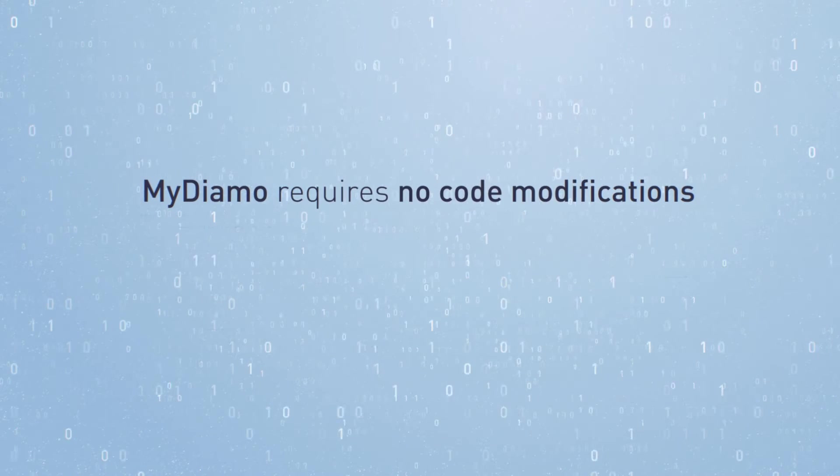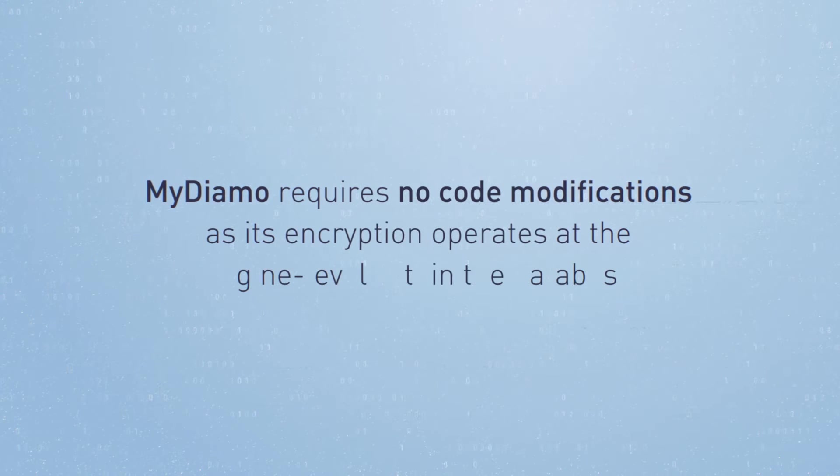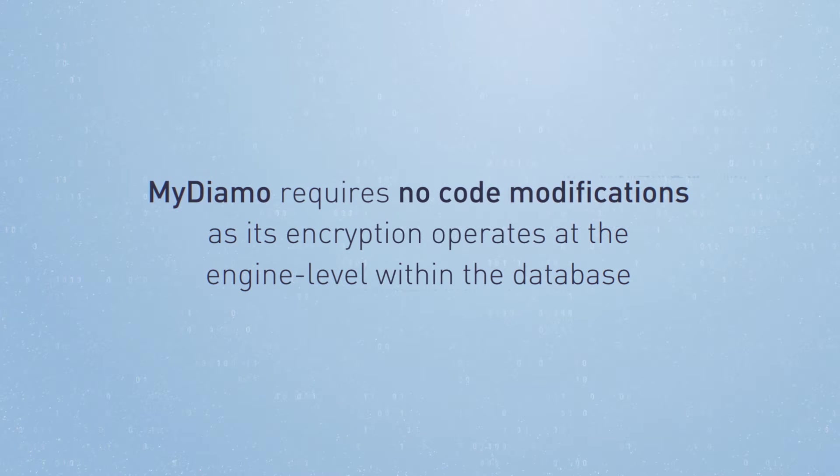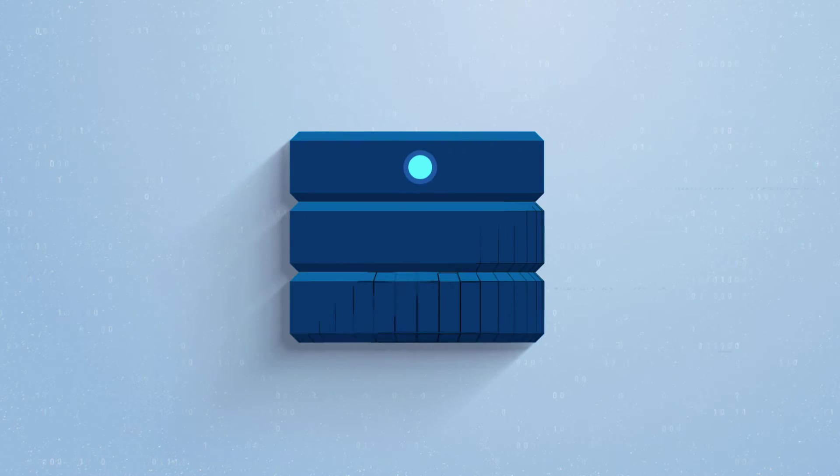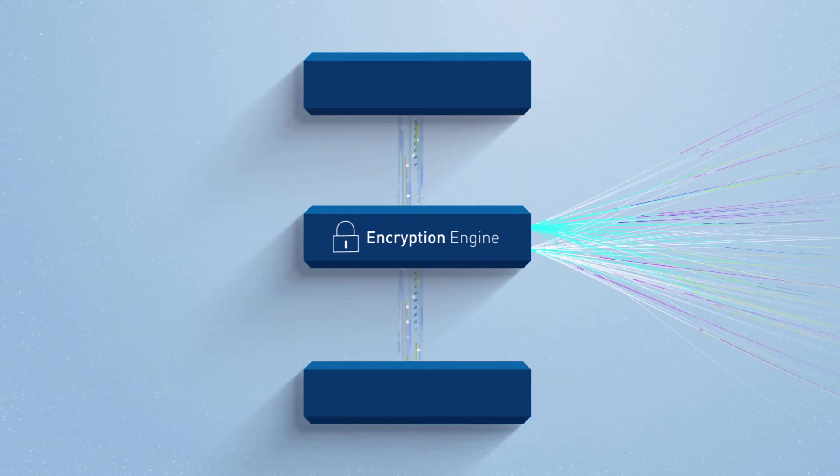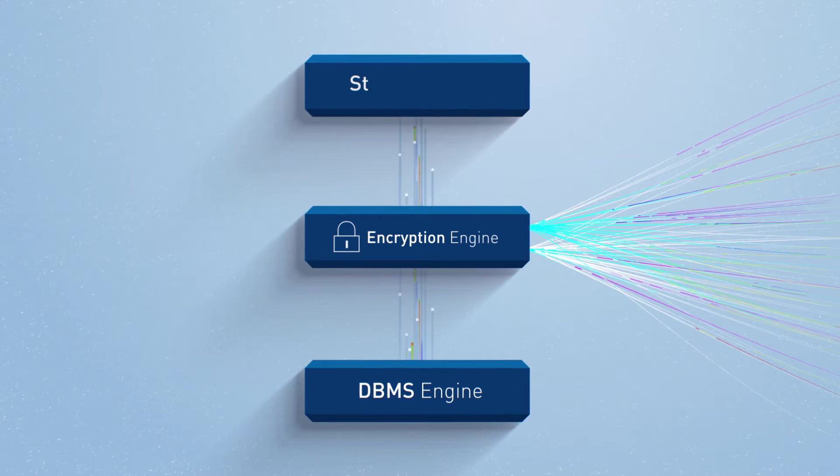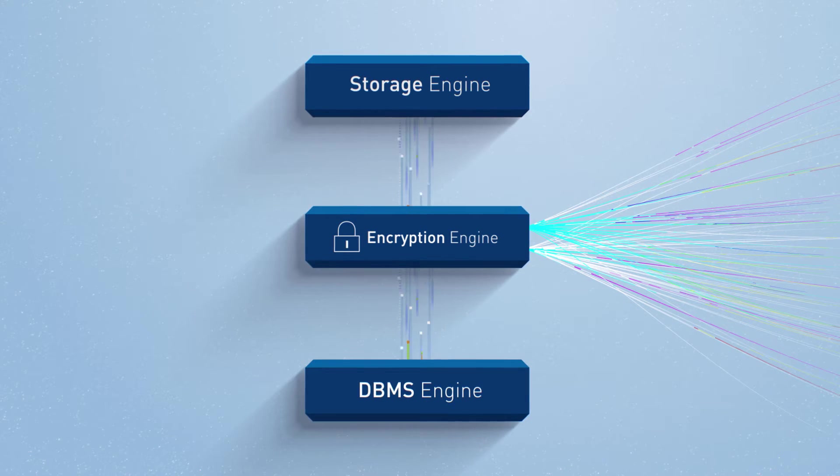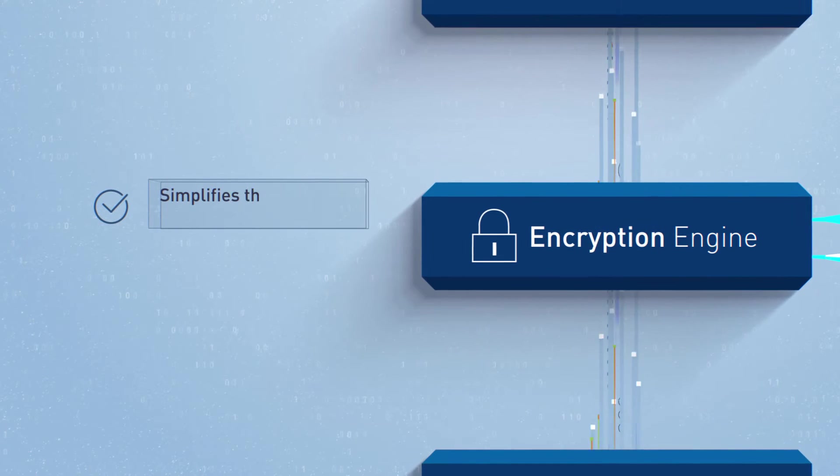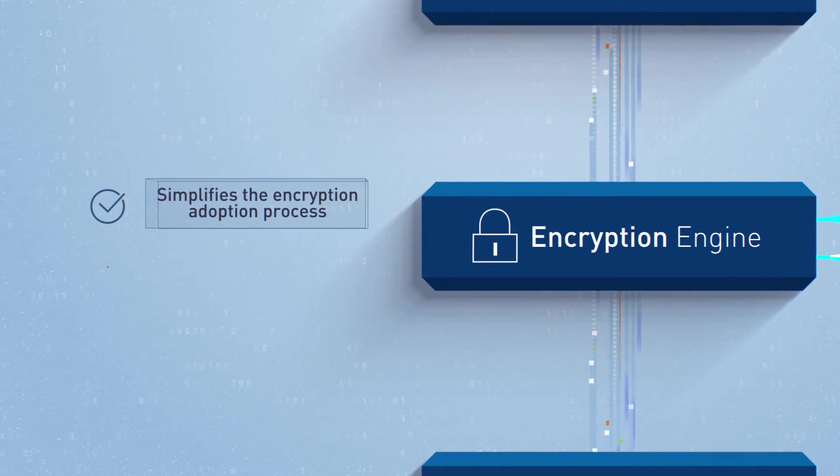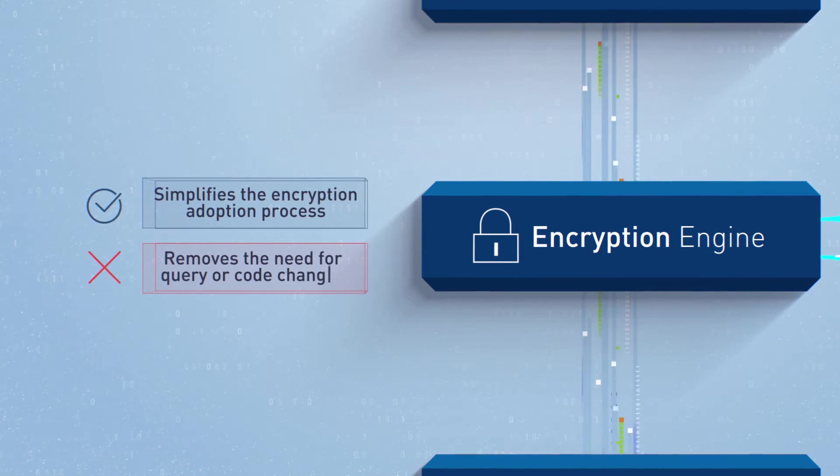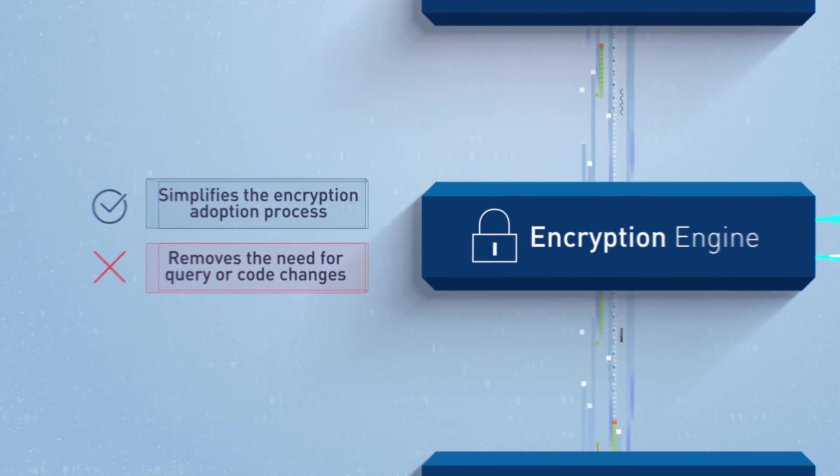MyDiamo requires no code modifications as its encryption operates at the engine level within the database. This means the encryption is applied by simply inserting MyDiamo's encryption engine between the DBMS engine and storage engine. Engine level encryption simplifies the encryption adoption process as it removes the need for query or code changes by an engineer.